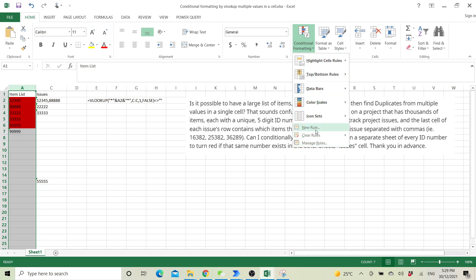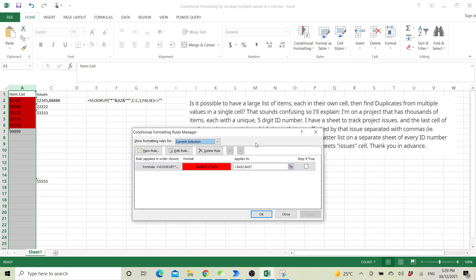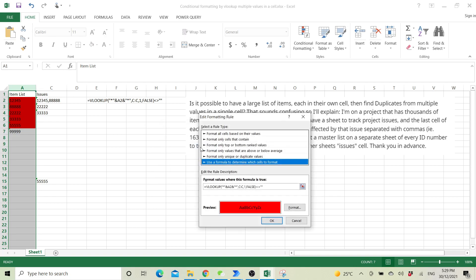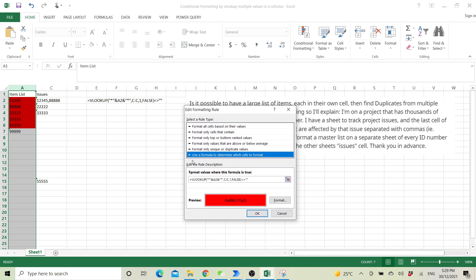You click create a new rule and then just copy my formula. Go to edit rule. So what you need to use is use a formula to determine which cells to format, and then just put this value.